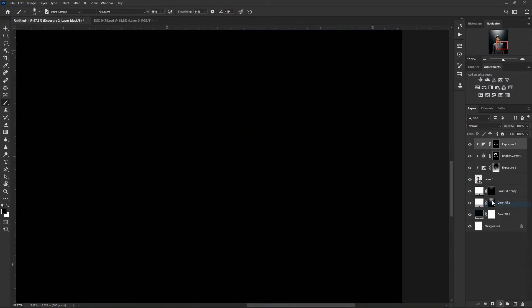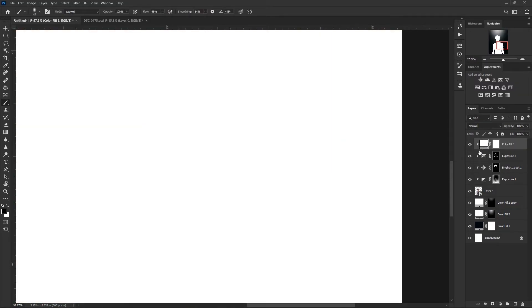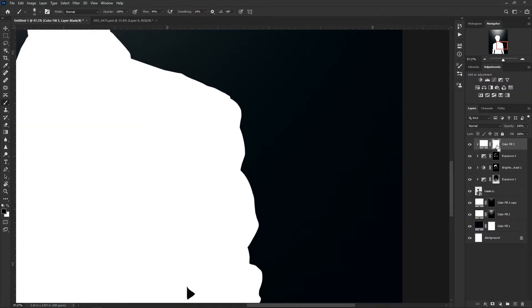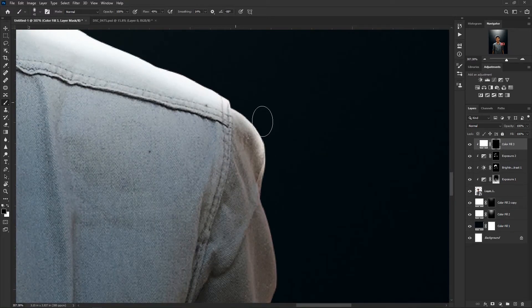After that I created one more solid layer and painted it slightly on the edge of the shirt.